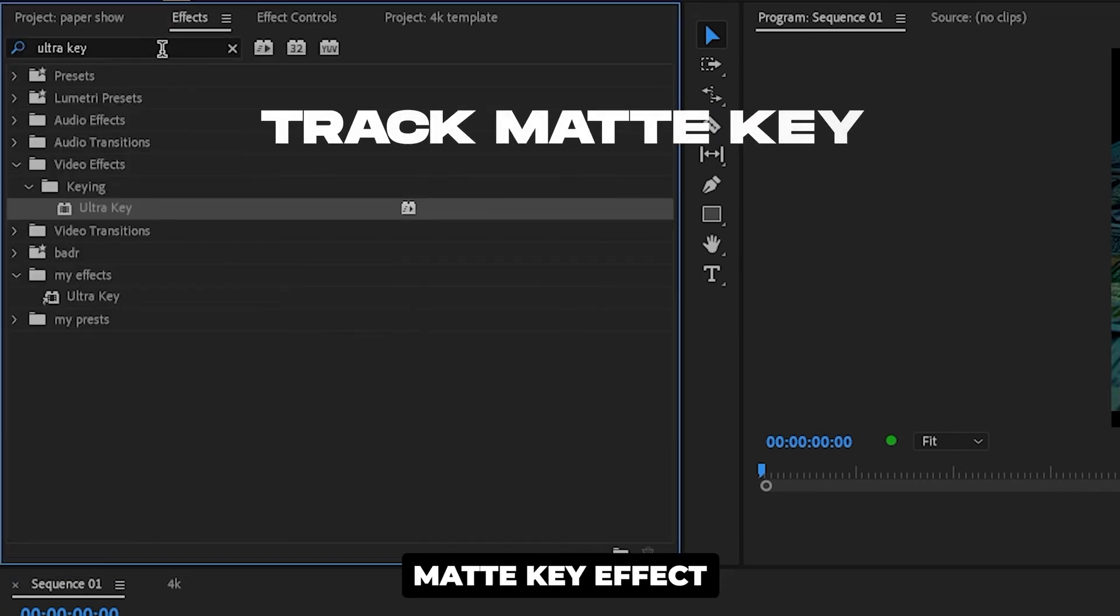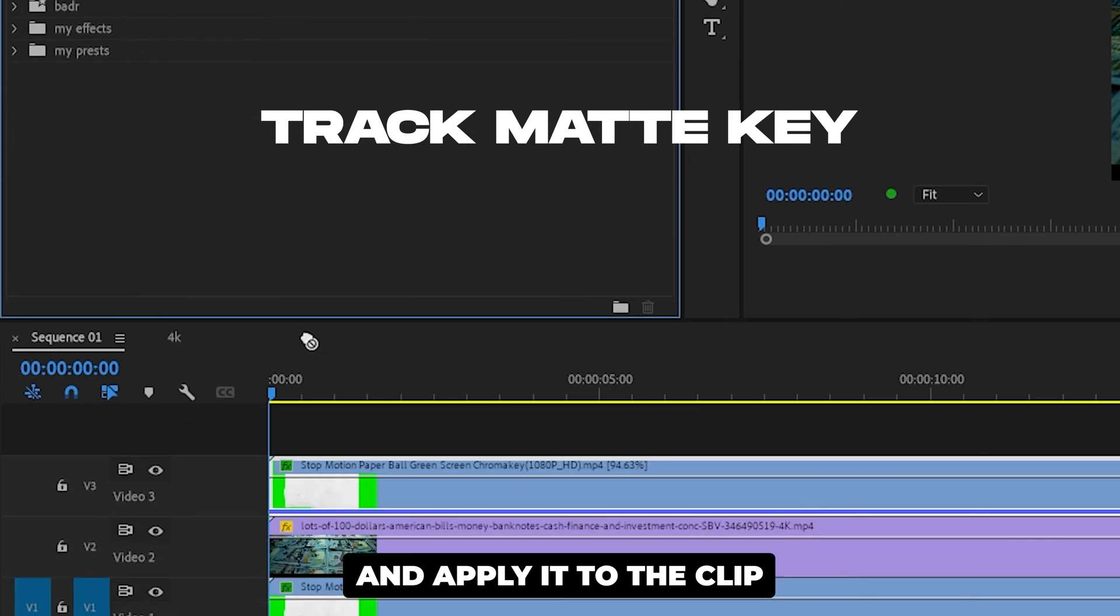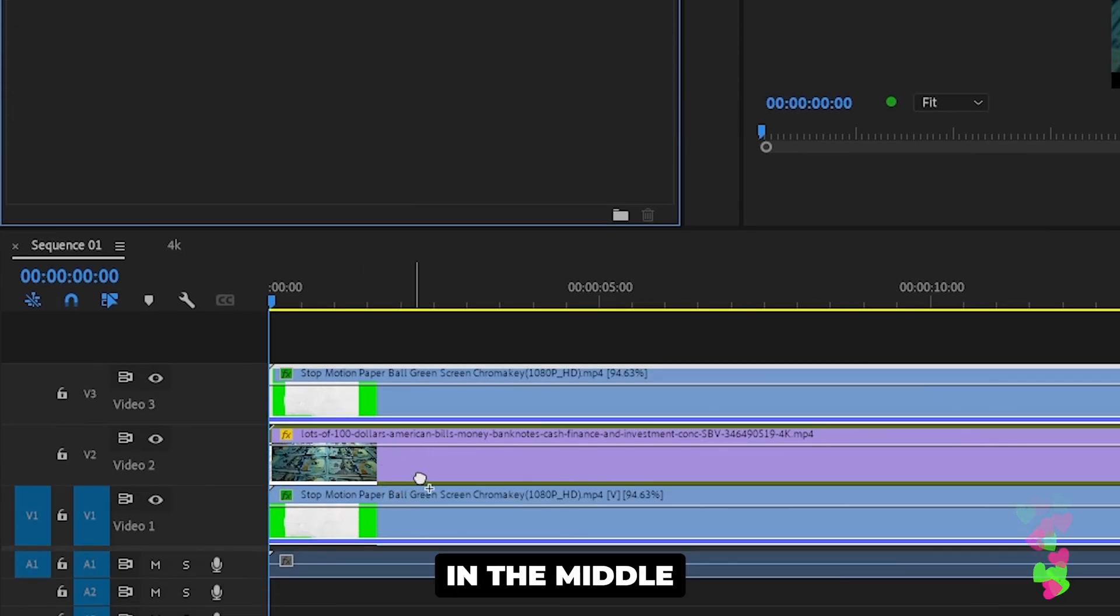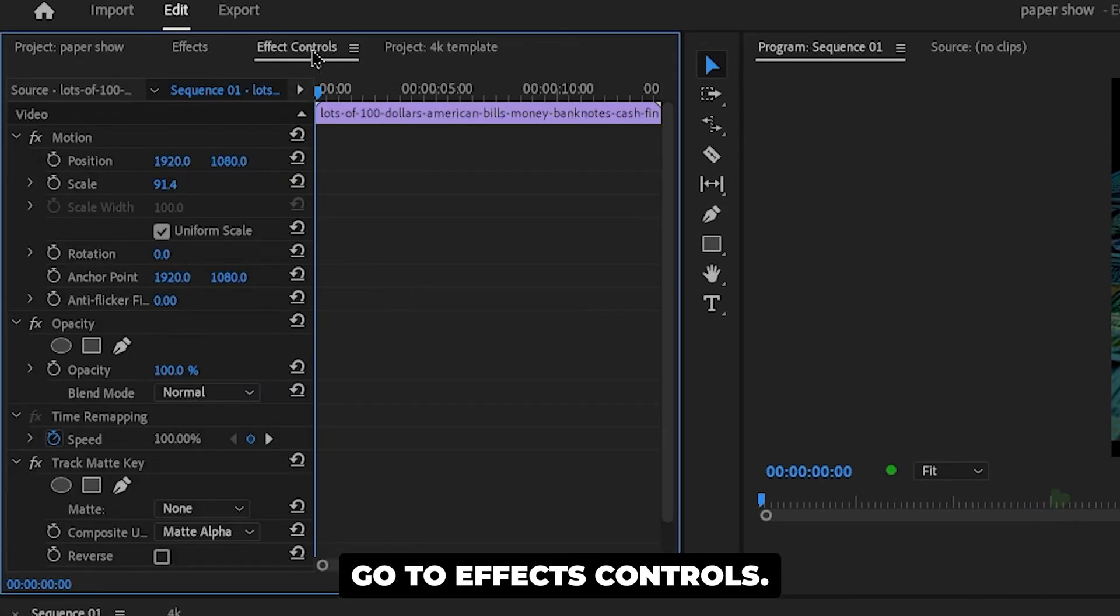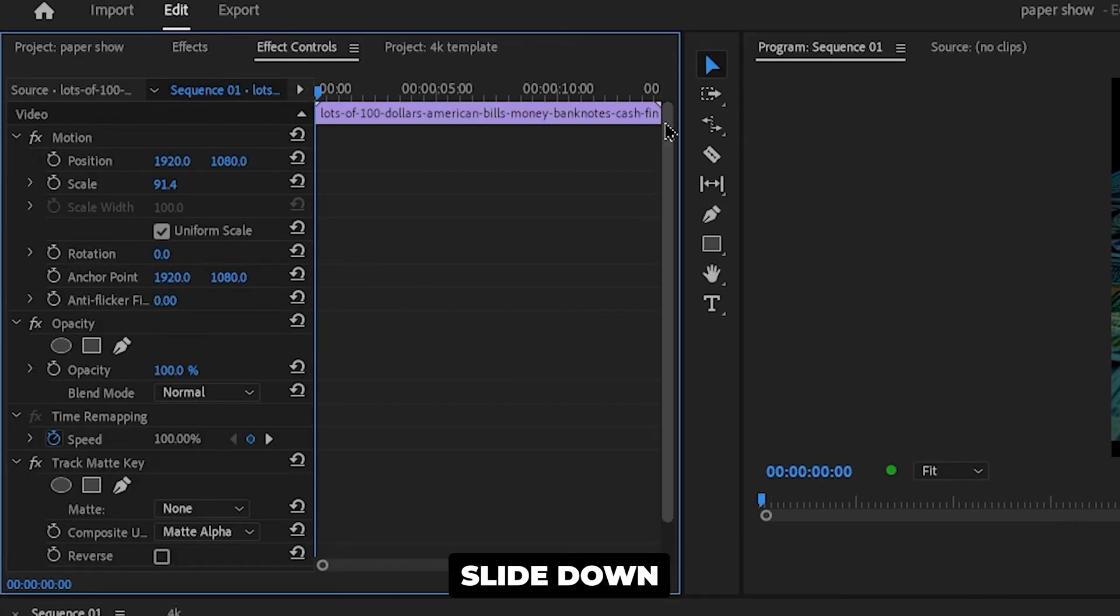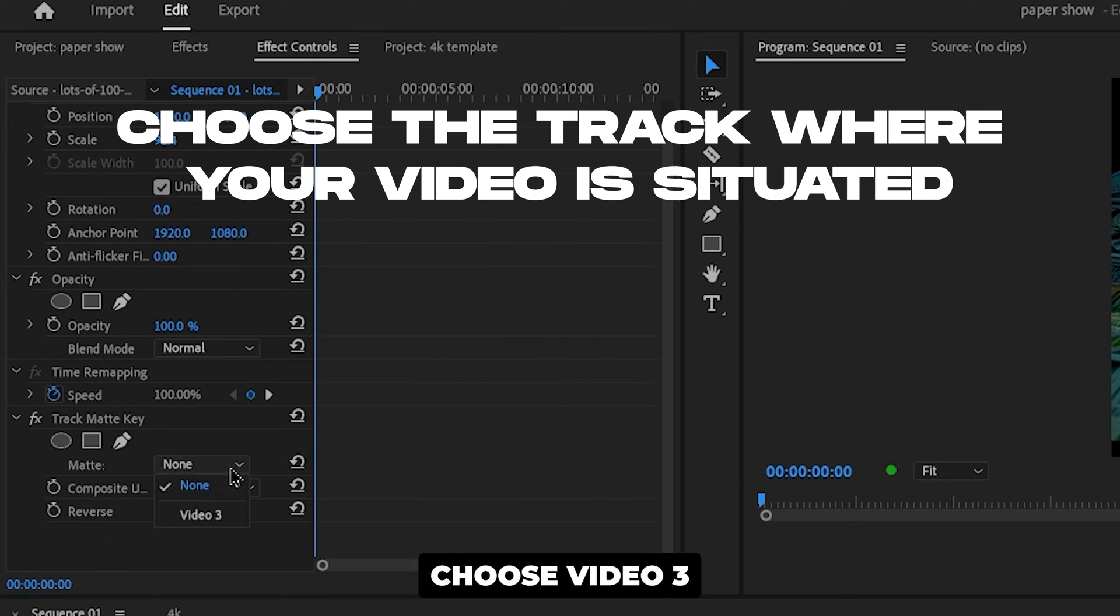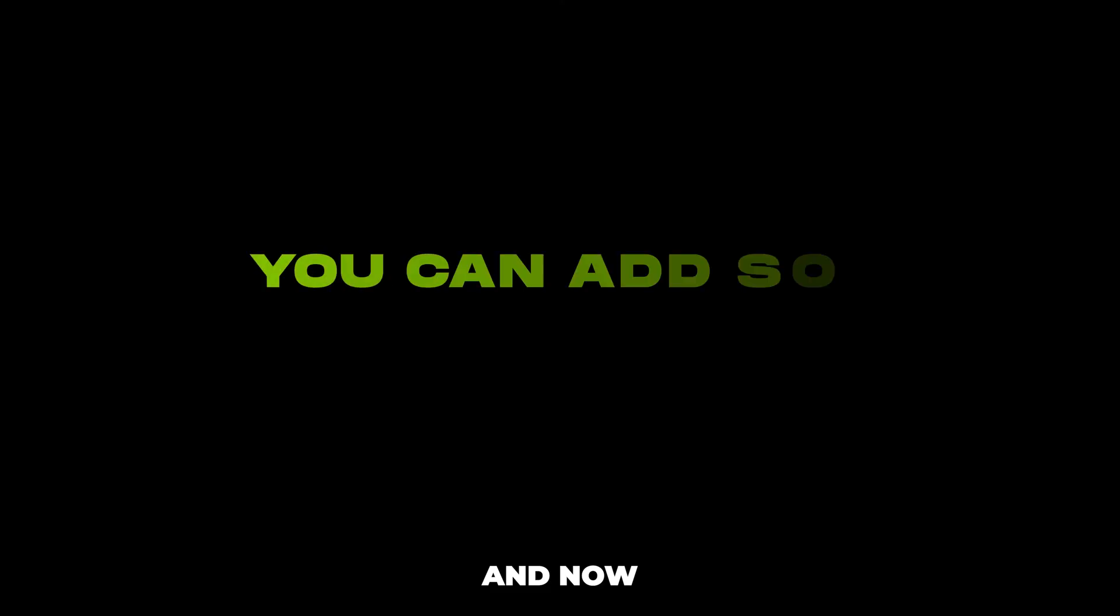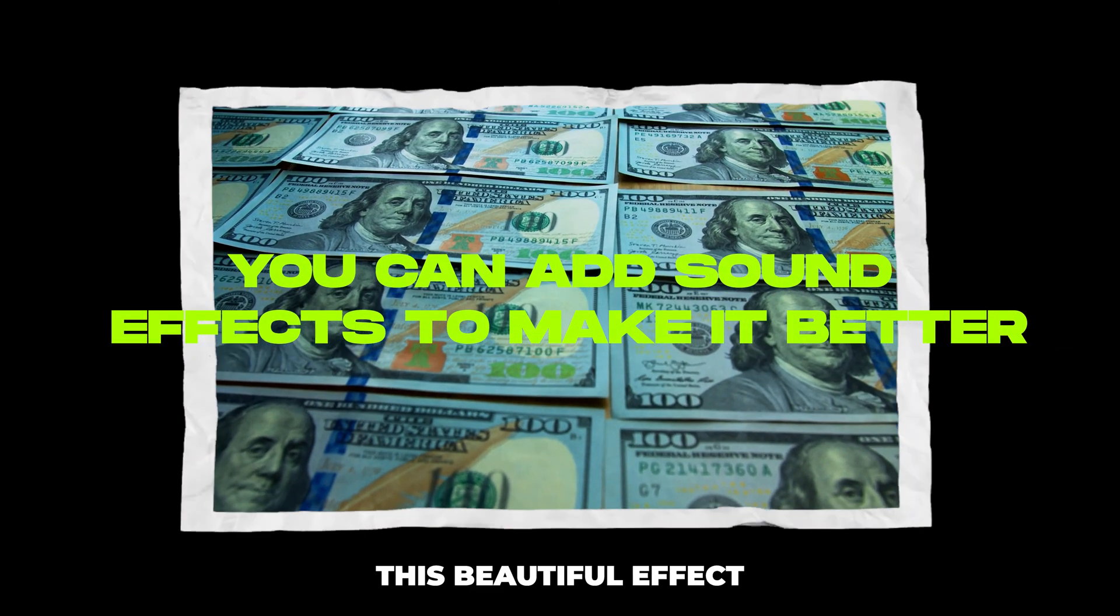Now search the track matte key effect and apply it to the clip in the middle. Now go to effects controls, slide down, from matte choose video 3. And now you have this beautiful effect.